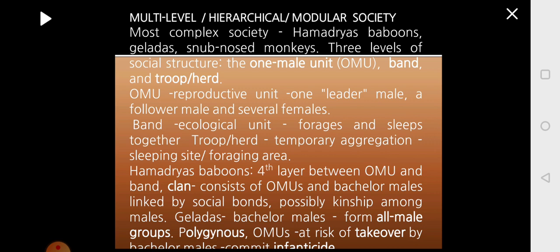Then you have the most complex society found in primates, called multi-level society, hierarchical society, or modular society. This is found in the hamadryas baboon, gelada, and snub-nosed monkey. In this society there are three levels in the social structure: one is the one-male unit, second is the band, and third is the troop or herd. The one-male unit is a reproductive unit where there is a single male as leader, followed by many other males and several females.